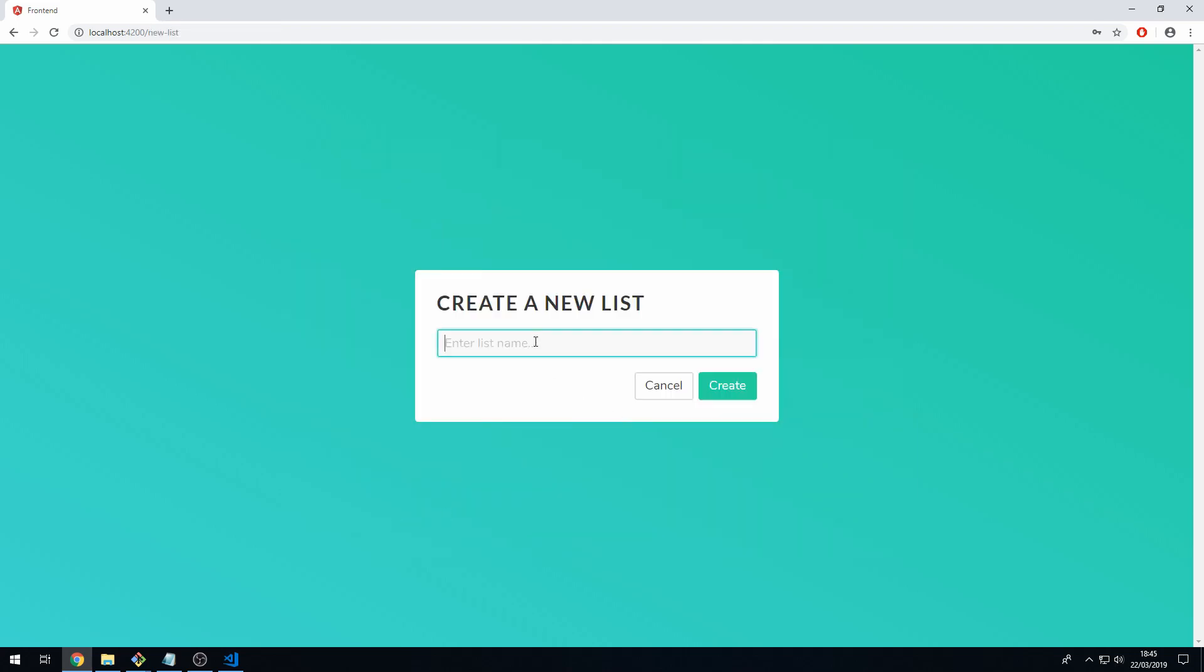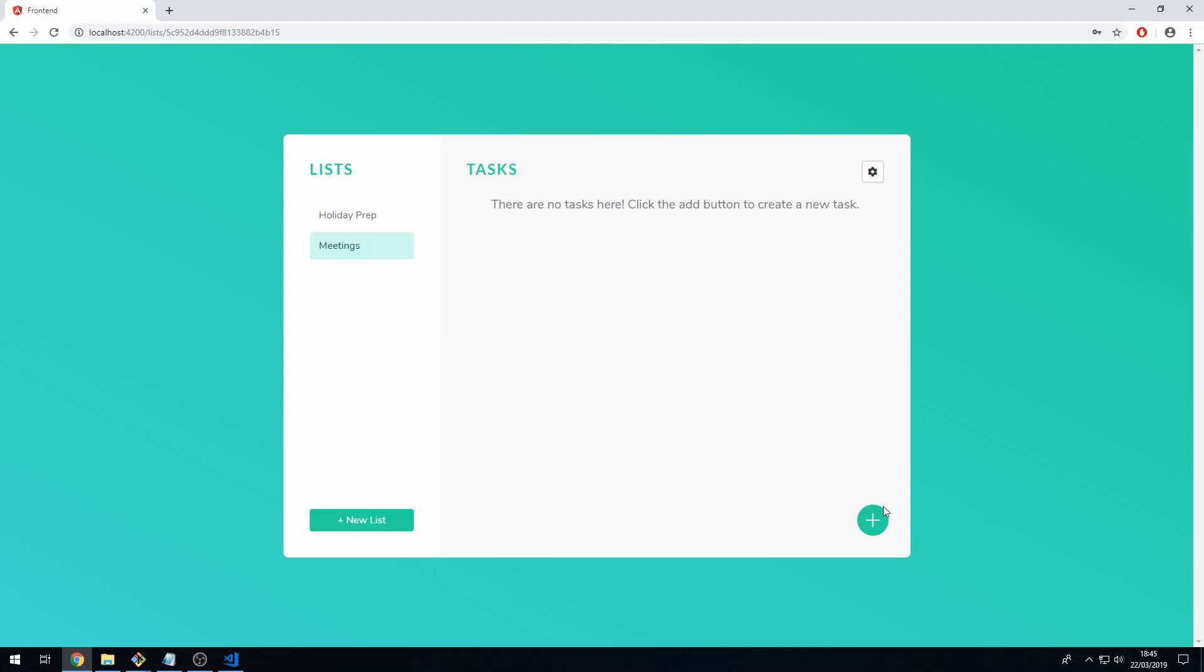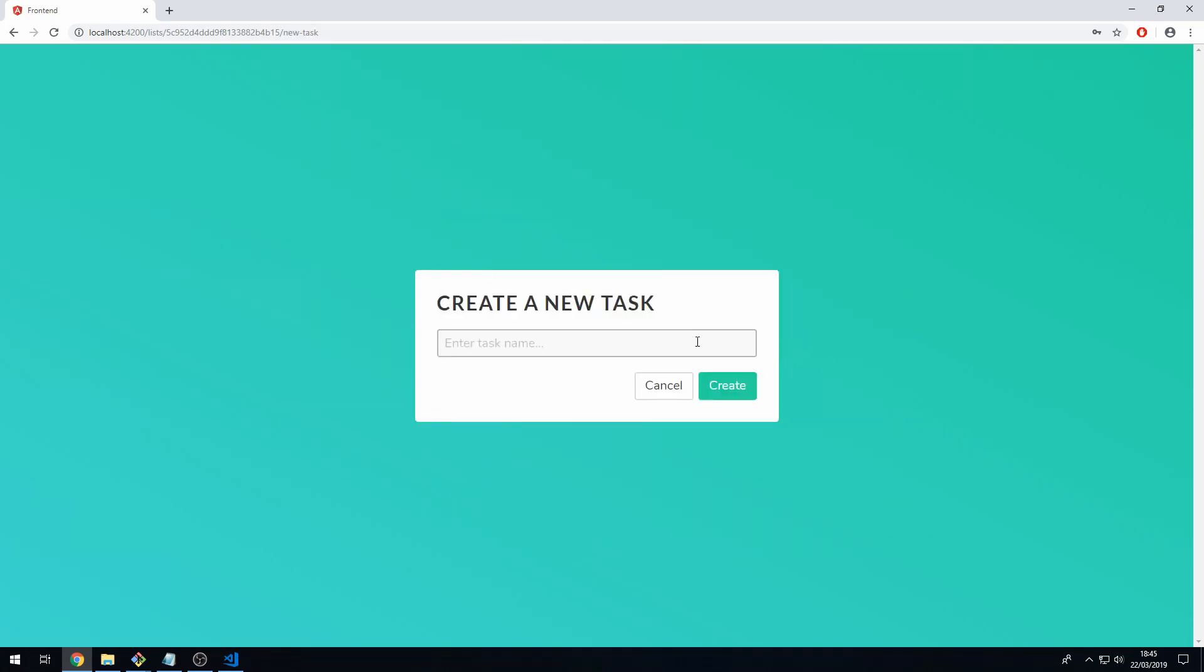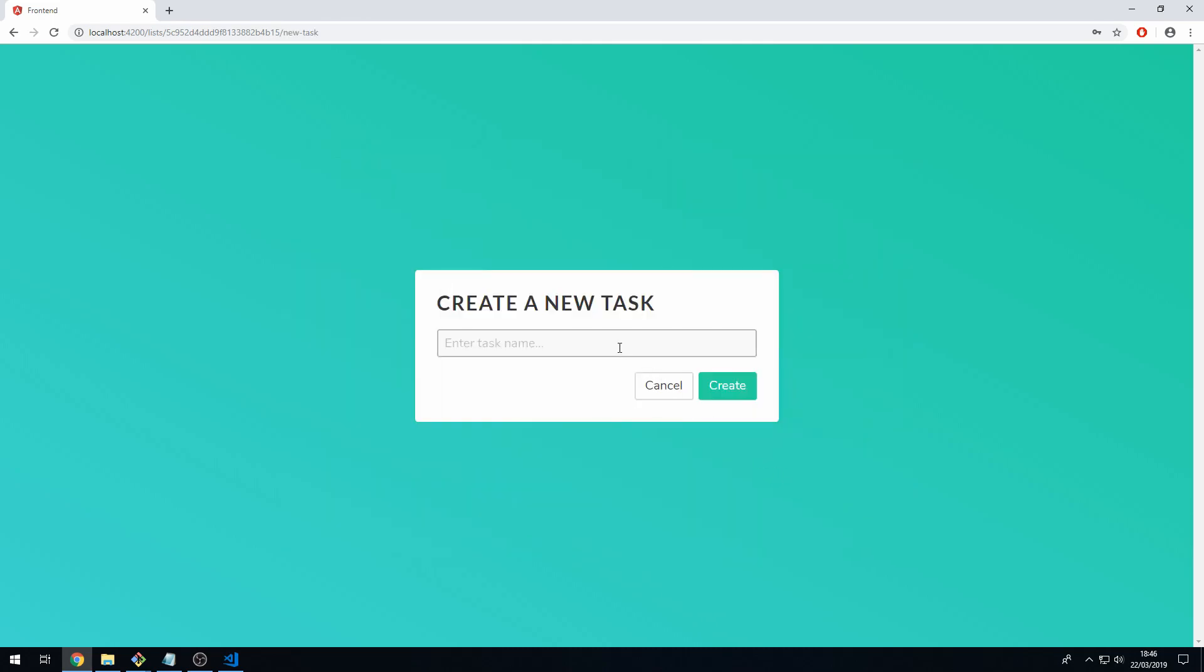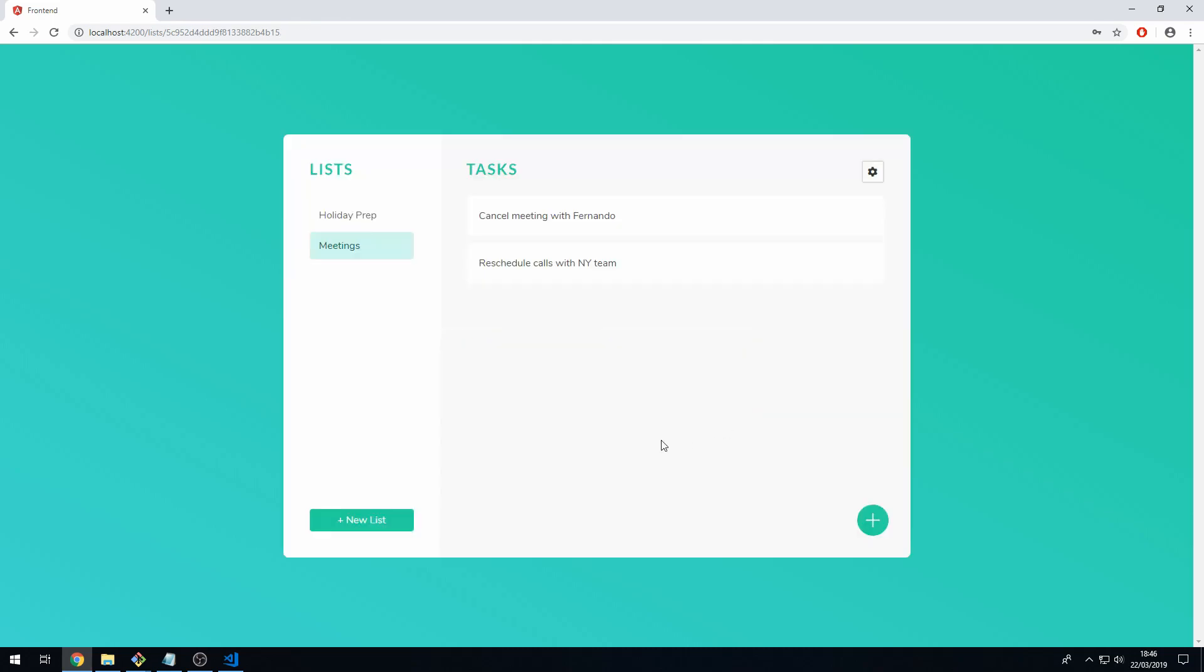Let's create one more list and let's call this meetings, let's click create and let's create some new tasks. Here we can put cancel meeting with Fernando, click create. We can create one more and we can call this reschedule calls with New York team, click create. Now we have these two lists with two tasks within each list.